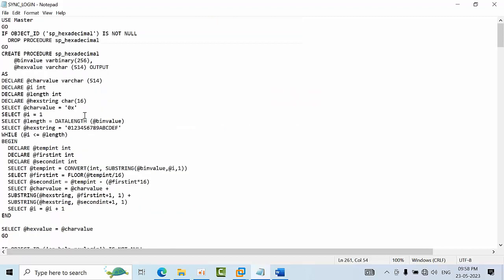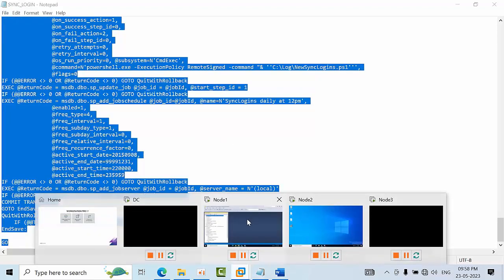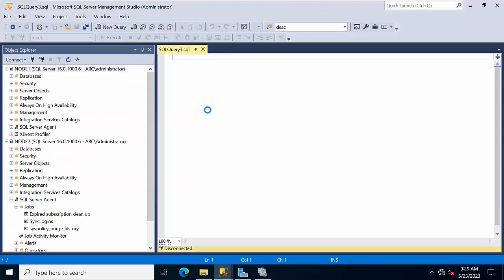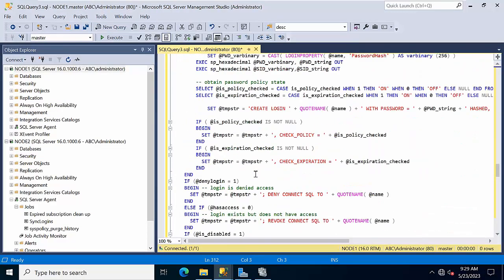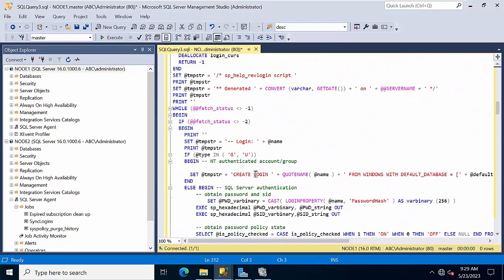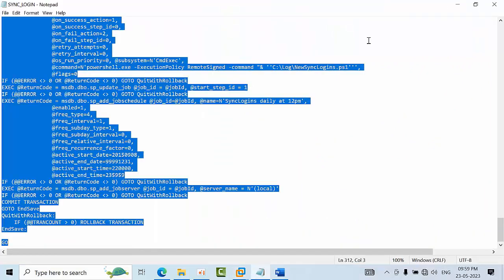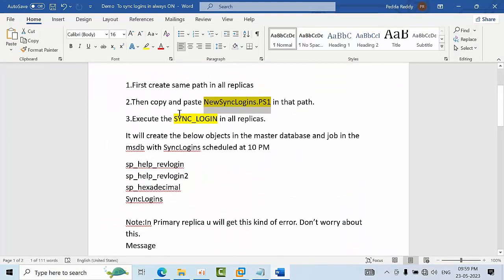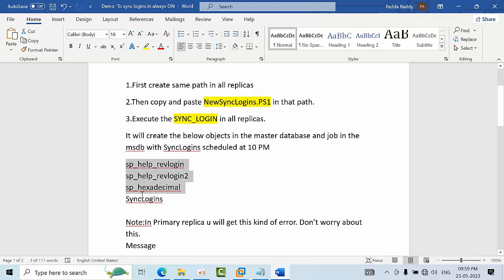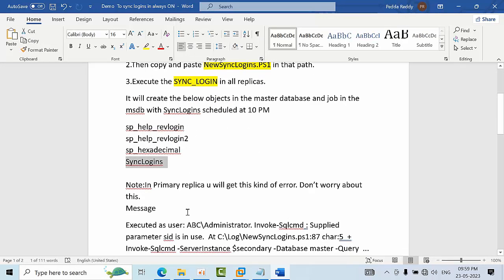Here I am going to node 1 to execute it. So before going to do this, let me explain what it is going to do. The sync login SQL Server will create three objects: these objects in the master database, sync logins job in msdb database, and the job is going to run at every 10 PM. If you want you can change it later.